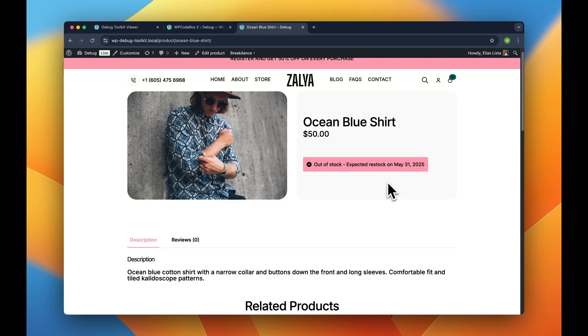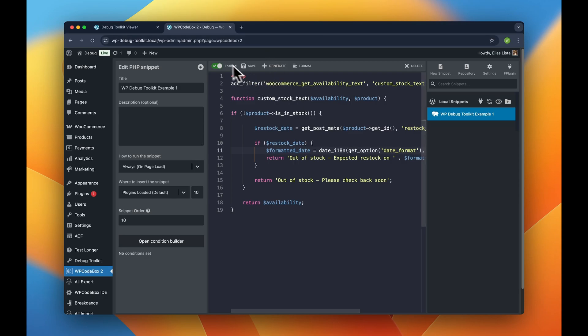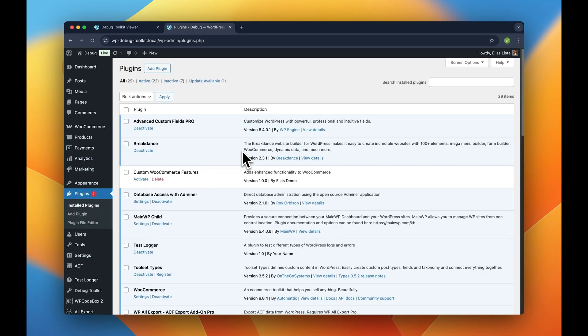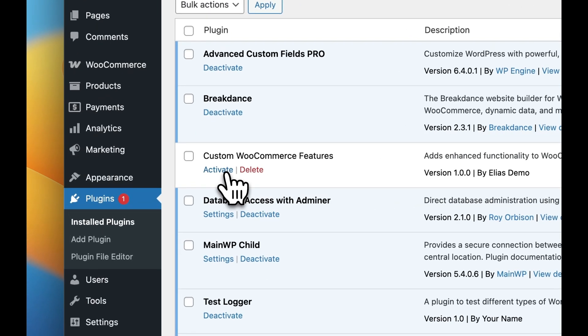We're building a simple WooCommerce extension that will show personalized product recommendations based on previous purchase history. Now I have my plugin here. This plugin is simple enough. So let's just go ahead and activate this plugin.